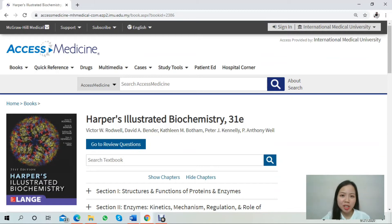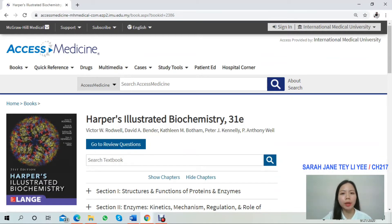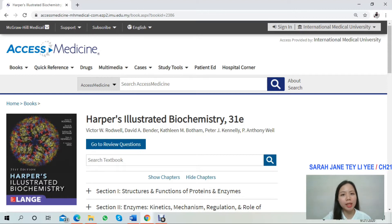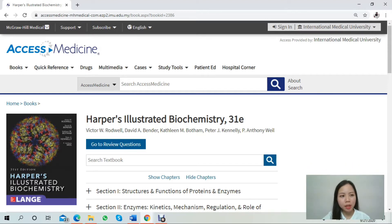Hi everyone, I'm Sarah Jean from CH17. I'm a semester 6 chiropractic student and I'm also a part-time librarian in IMU BJ campus. Today I would like to introduce this e-book from Access Medicine Online.